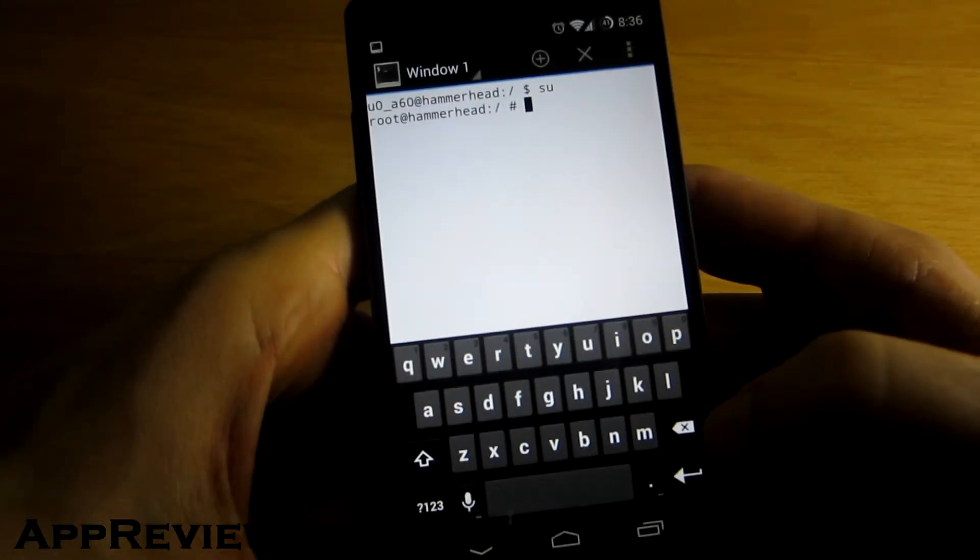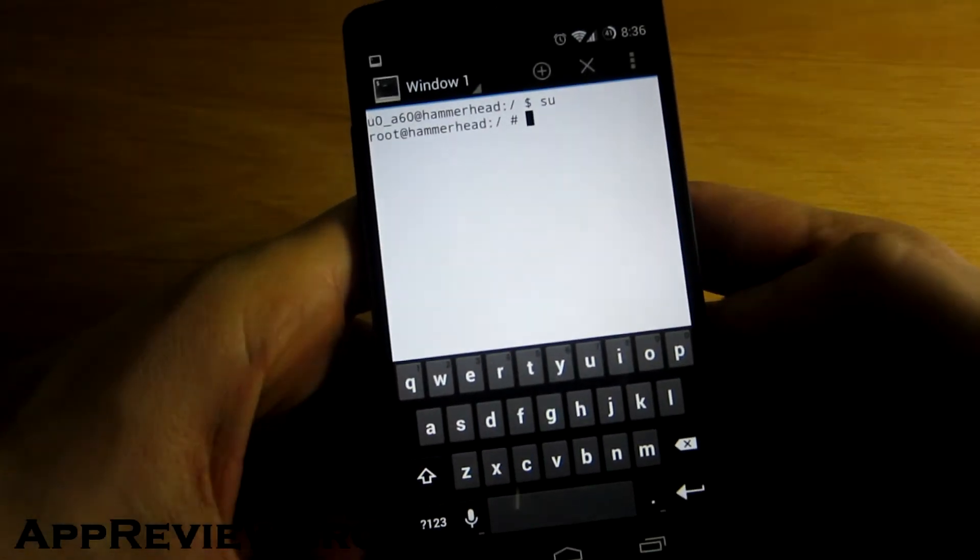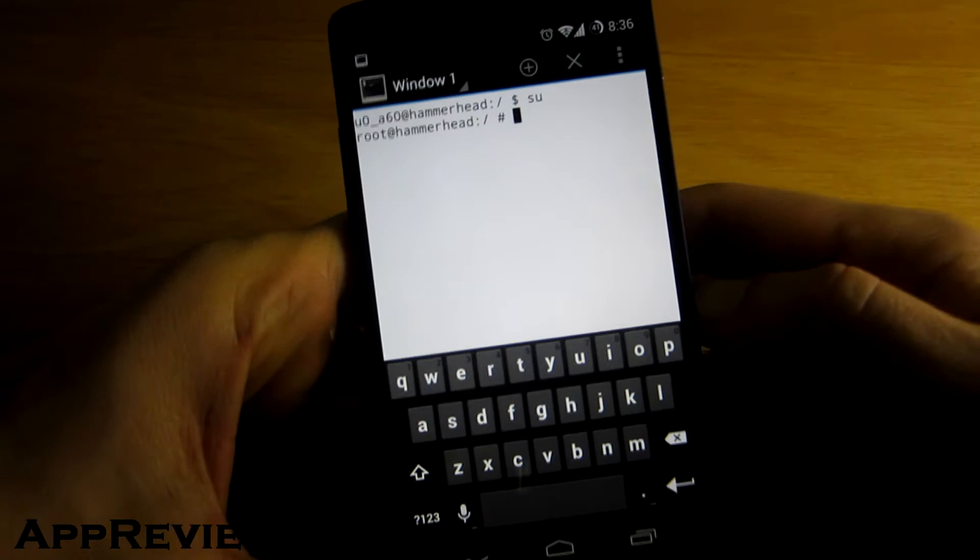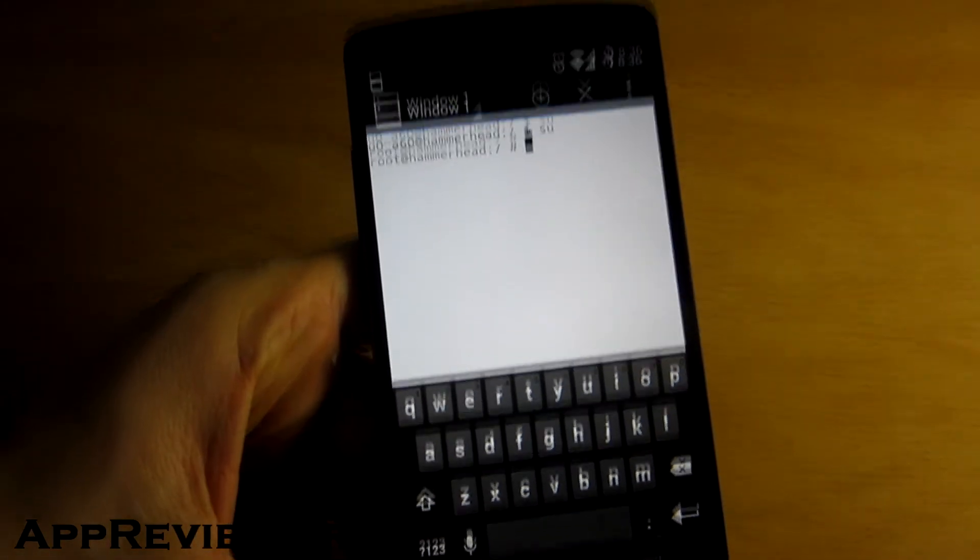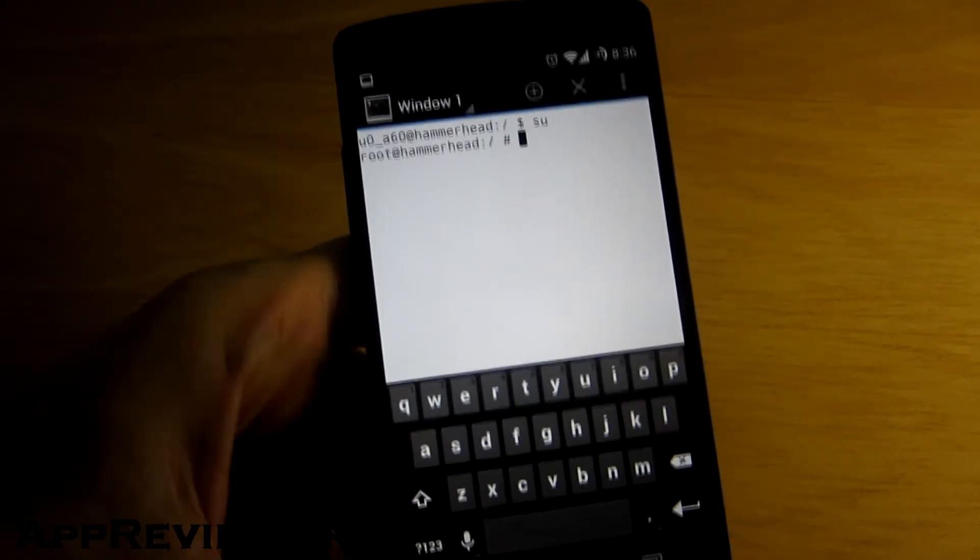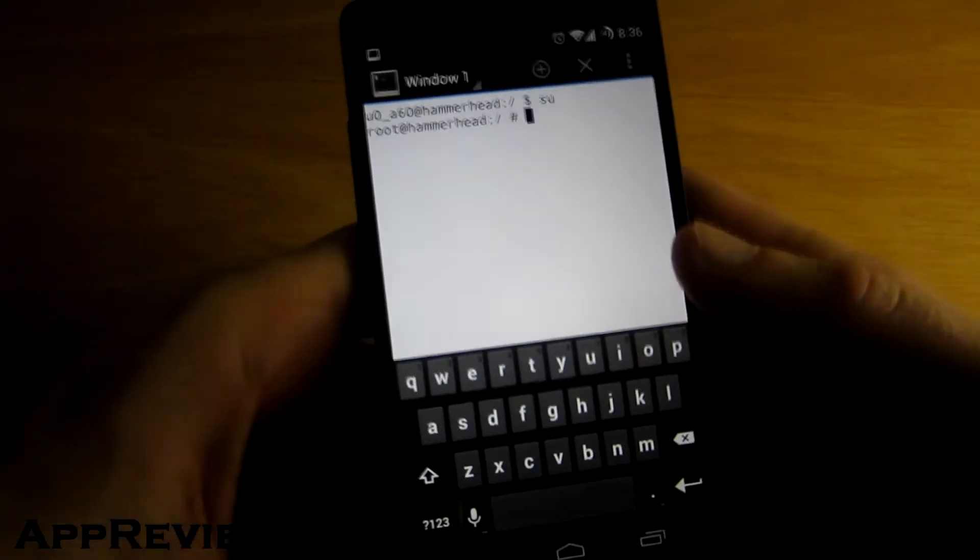Tap on enter and if it asks you for root permissions, just tap on grant access.